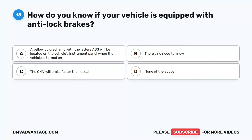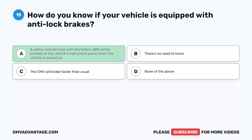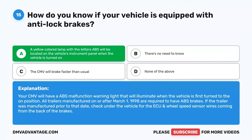Question 15. How do you know if your vehicle is equipped with anti-lock brakes? The correct answer is A: A yellow-colored lamp with the letters ABS will be located on the vehicle's instrument panel when the vehicle is turned on. Your CMV will have an ABS malfunction warning light that will illuminate when the vehicle is first turned to the on position. All trailers manufactured on or after March 1, 1998, are required to have ABS brakes. If the trailer was manufactured prior to that date, check under the vehicle for the ECU and wheel speed sensor wires coming from the back of the brakes.